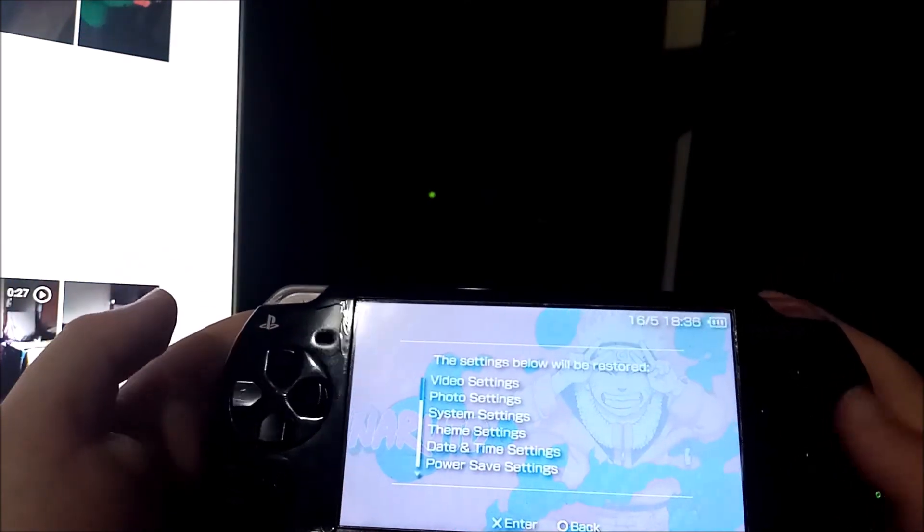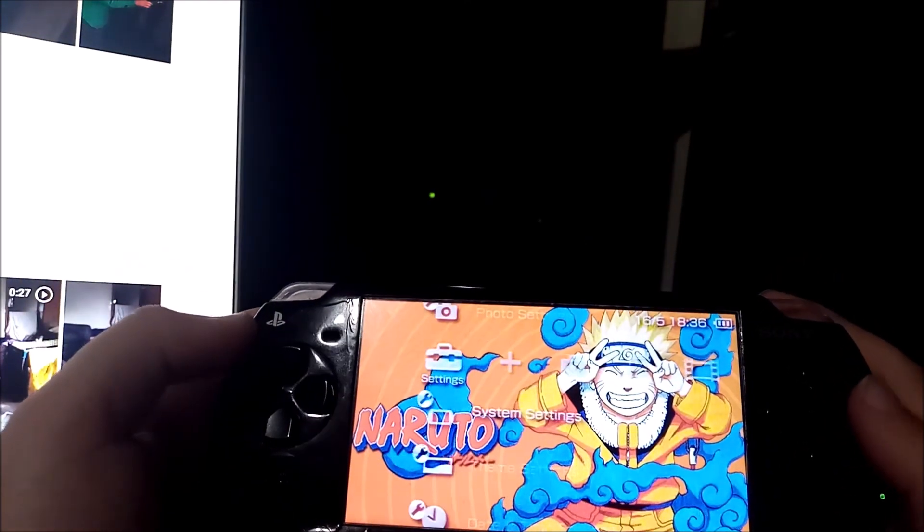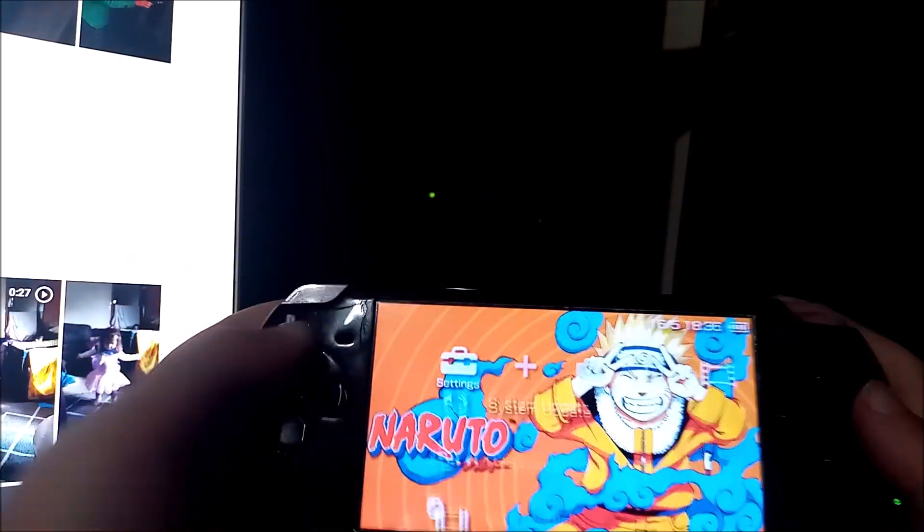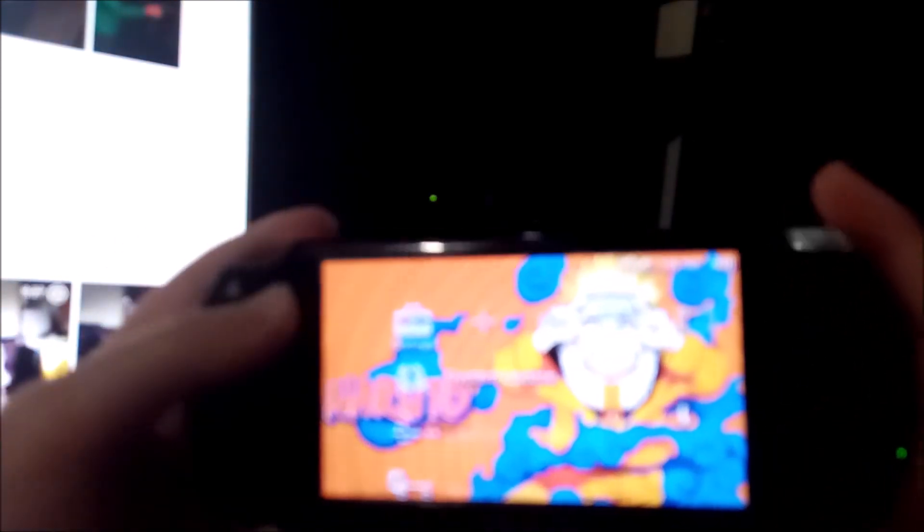But I'm not gonna do it because I already did. So that's how you reset a PSP and unbrick it.